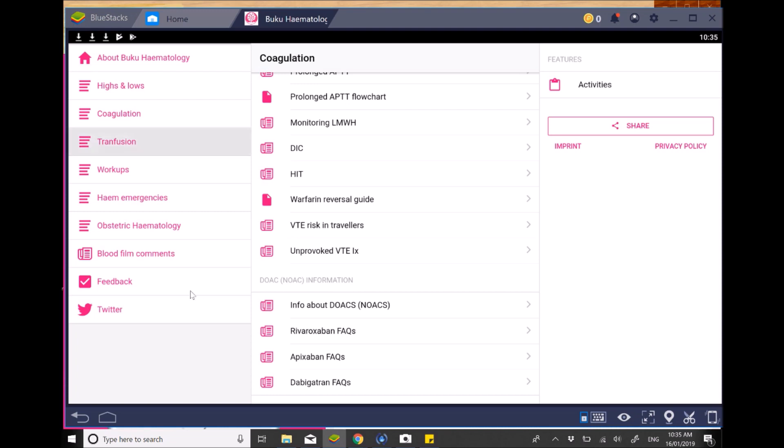There is a section on transfusion, probably less useful for those in primary care, more suited for those in secondary care, however, possibly a good section.